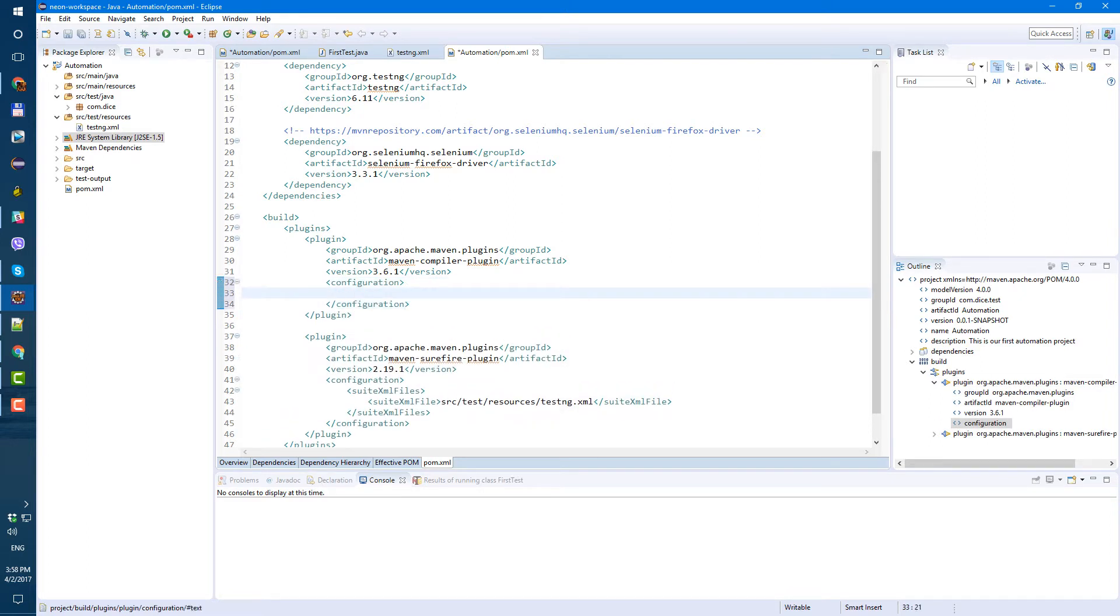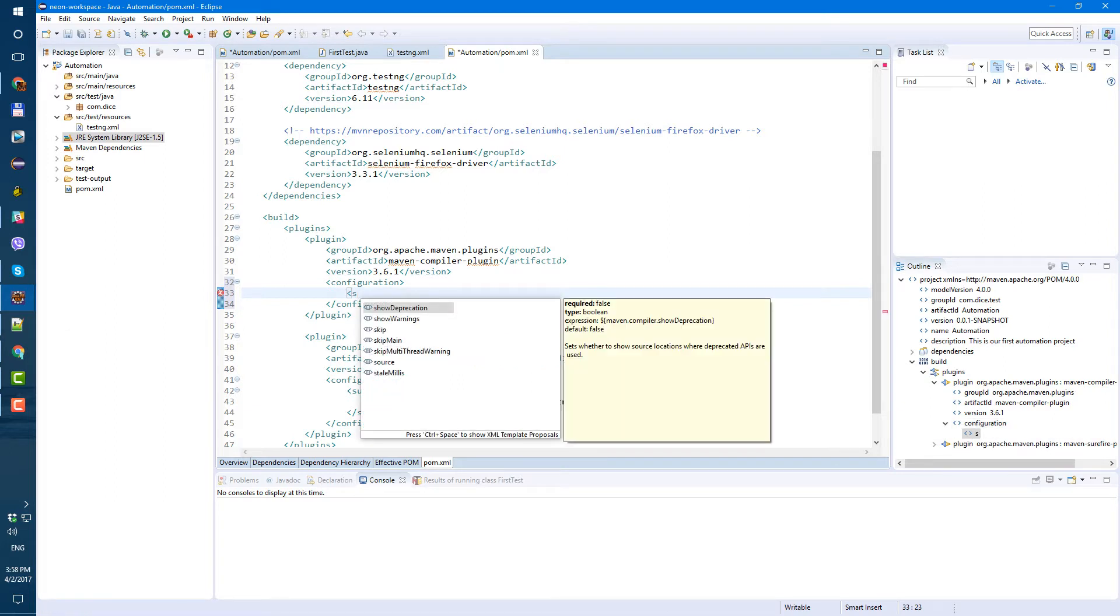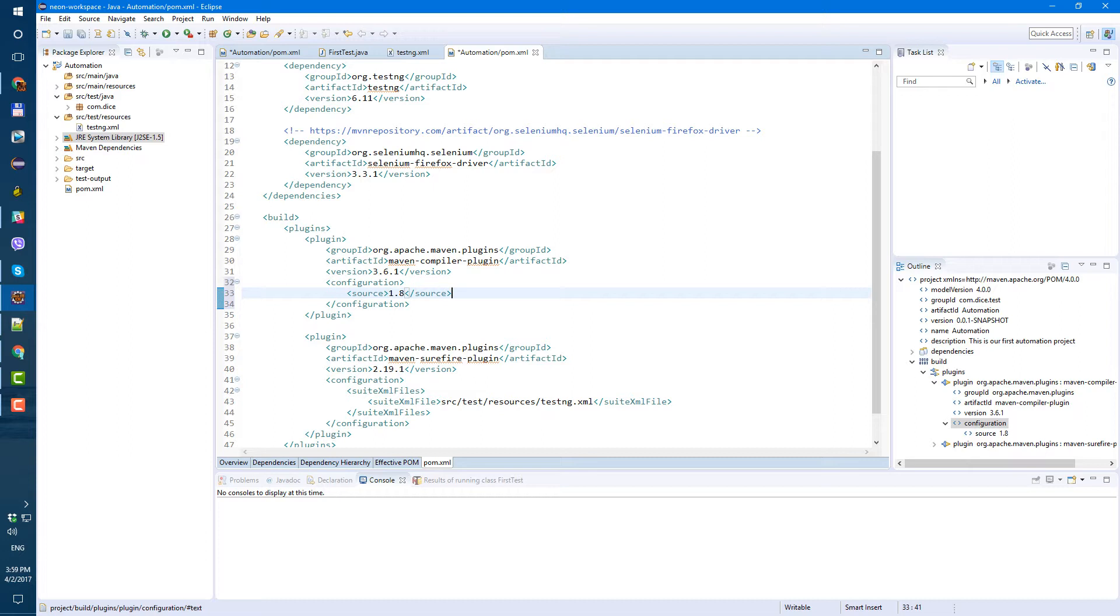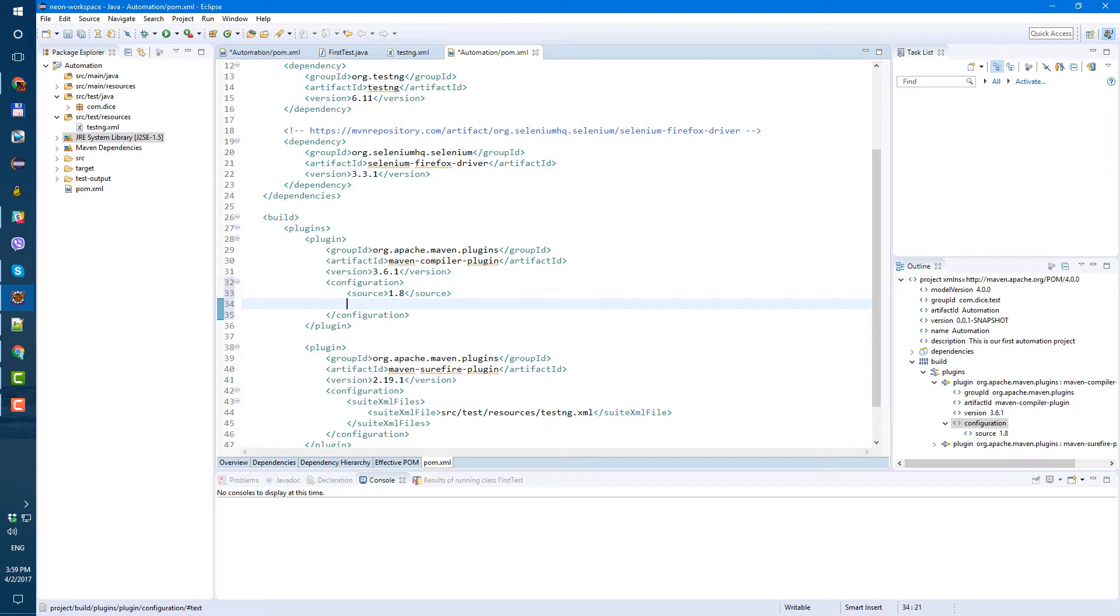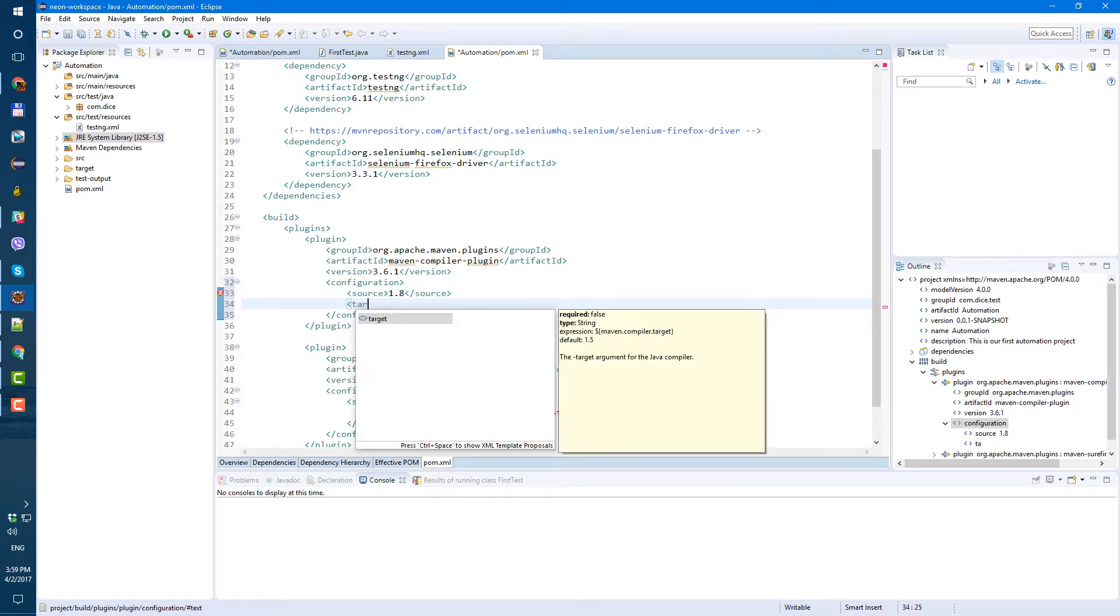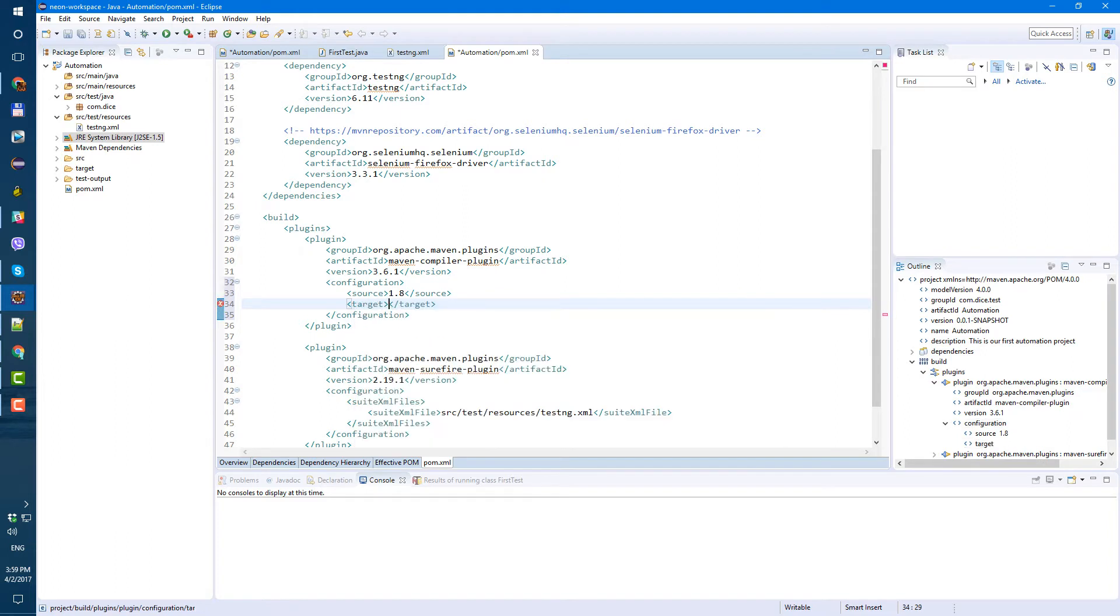Under configuration source, do we have it? Yep. Source and since I'm using Java 1.8 I type 1.8 here and if your Java is 1.7 then just do 1.7 and after source, target and also Java version.